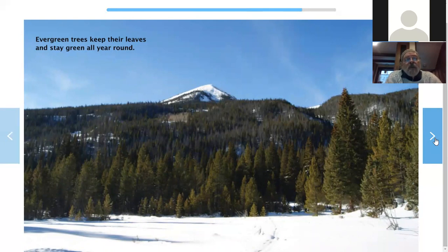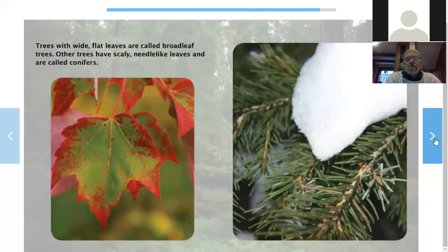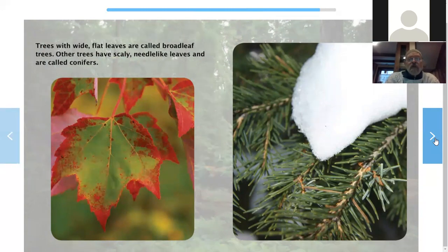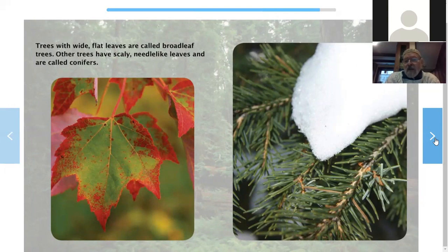Evergreen trees keep their leaves and stay green all year round. Trees with wide, flat leaves are called broad leaves, because their leaves are broad. Other trees have scaly, needle-like leaves and are called conifers — like those evergreen trees that you may know already. I bet you do. Broad leaf and conifers.